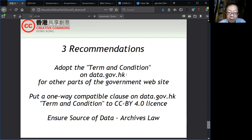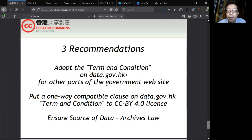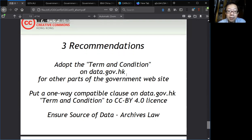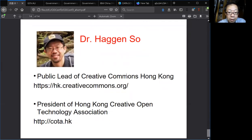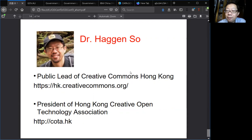Also, make the open data released by the Hong Kong government compatible with Creative Commons licenses, and also to put forward the archive bill in LegCo so that we know we have a stable source of data. I am Dr. Hagen So, the Public Lead of Creative Commons Hong Kong and President of the Hong Kong Creative Open Technology Association. I would like to invite you to visit those two websites. Thank you.